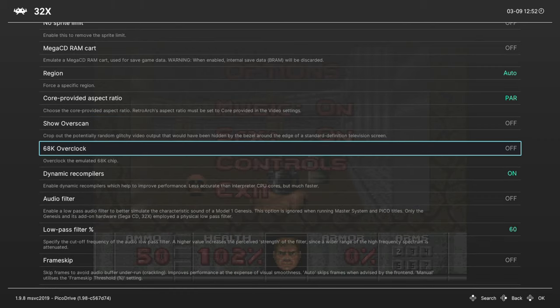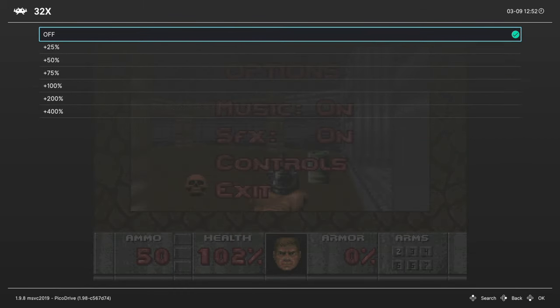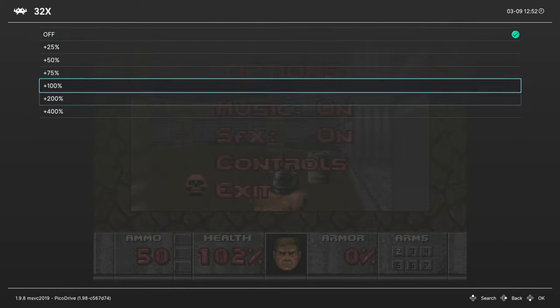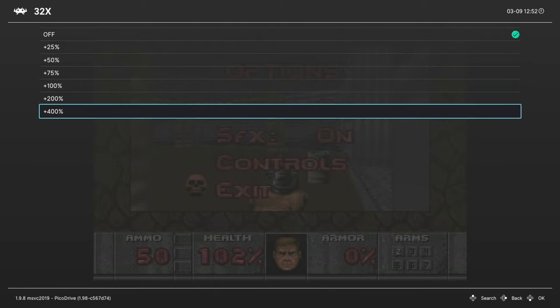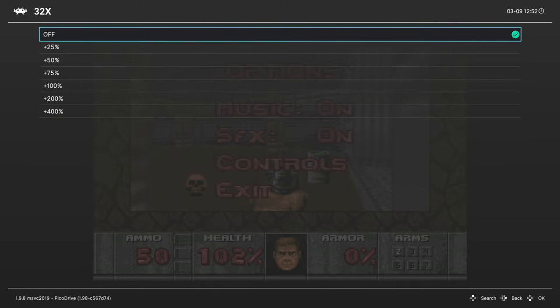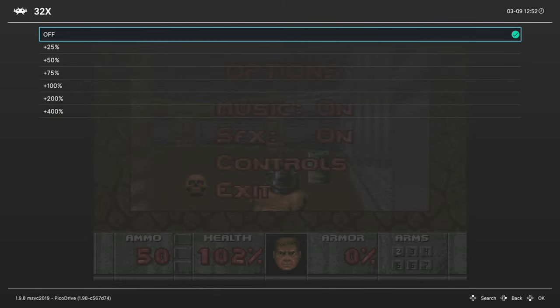Next up you can overclock the emulated Genesis CPU up to 400%. Should help combat some hardware induced lag. Try it out on a game by game basis. Not sure if it breaks things or not, but just be safe with it.